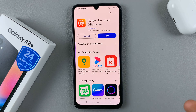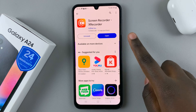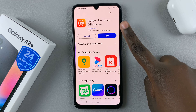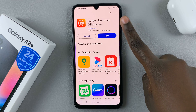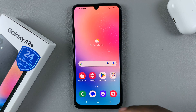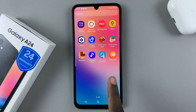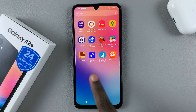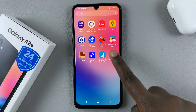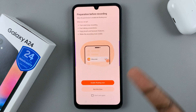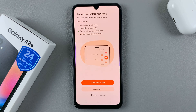Once it's been installed, you have the option of opening it from the Play Store or the Galaxy Store, or just going back to the home screen and looking for the screen recorder in the app drawer. Just launch the app.